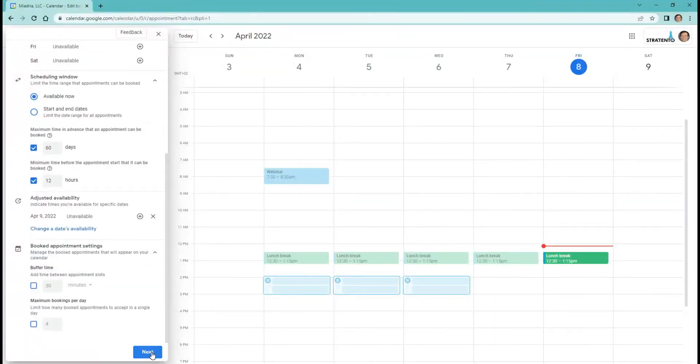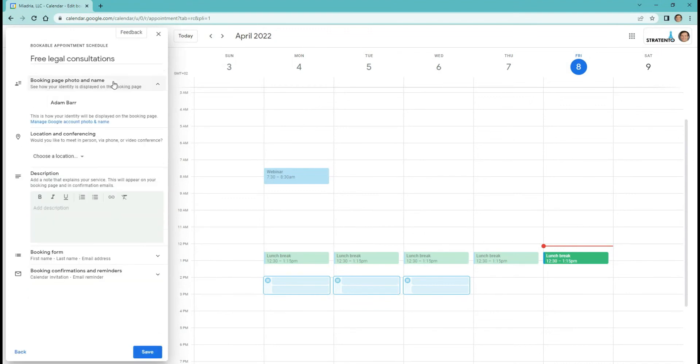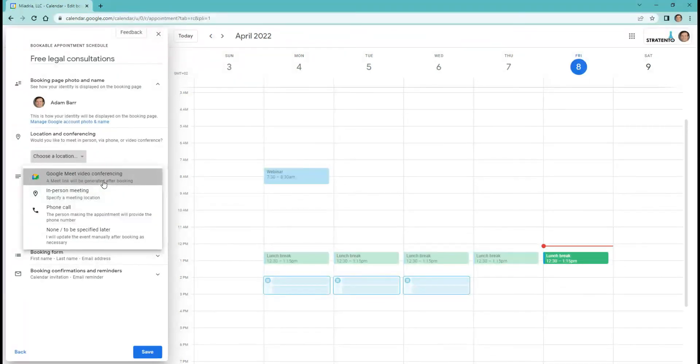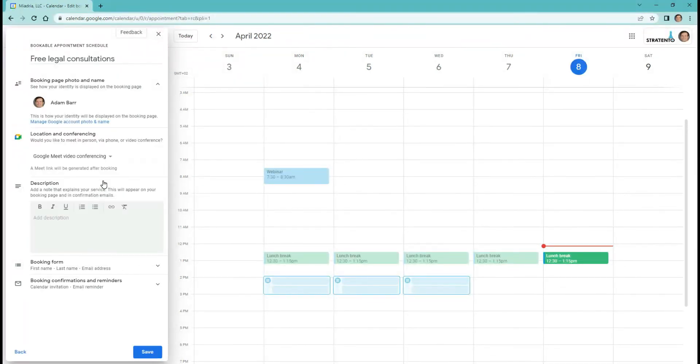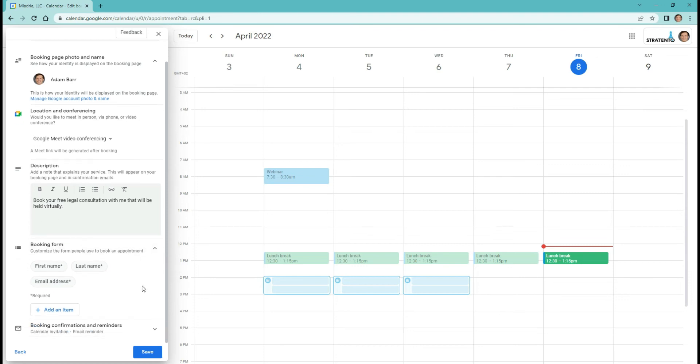Select next. Google will automatically show your profile photo that will appear on the booking page. You can change it from here if needed. The next step is to select the location of the meeting and conferencing, add a description of your service that will appear on your booking page and in the confirmation email.